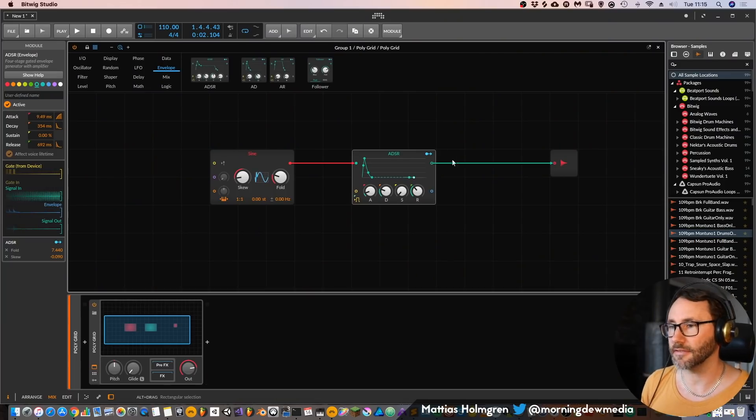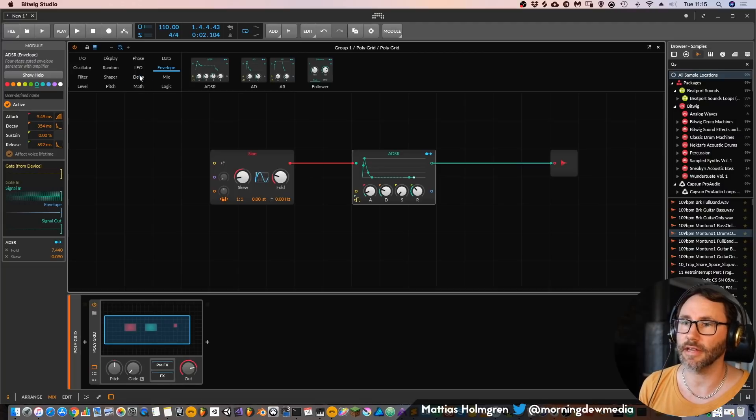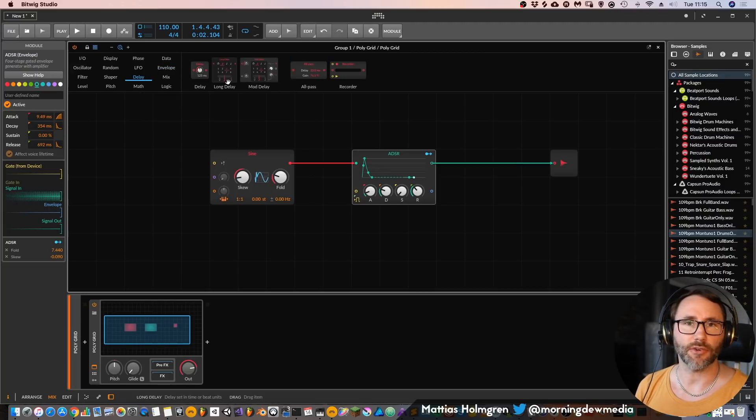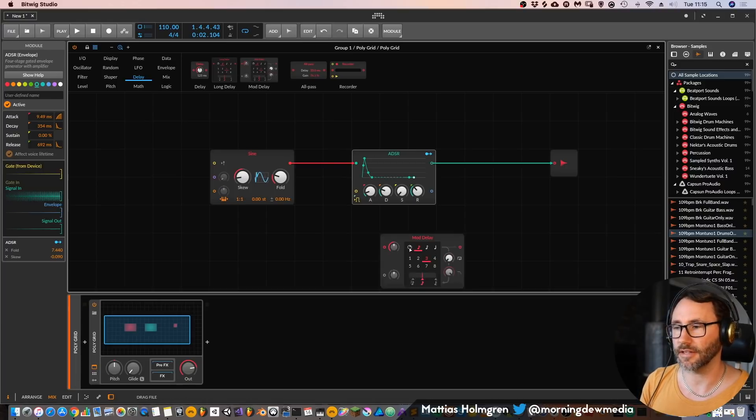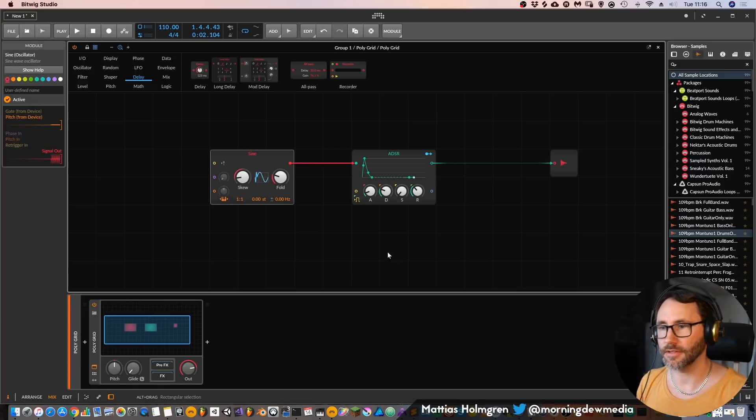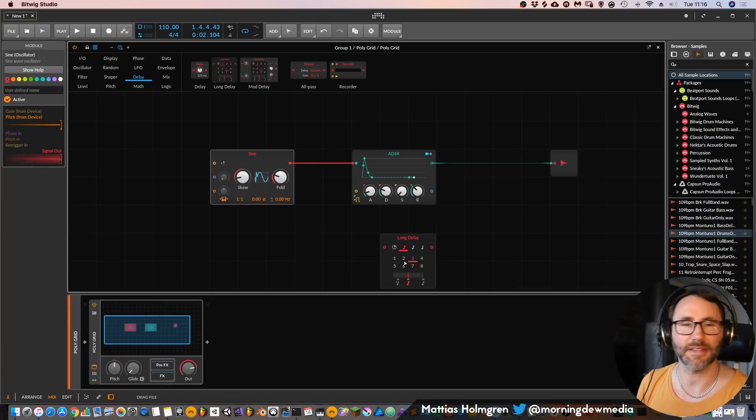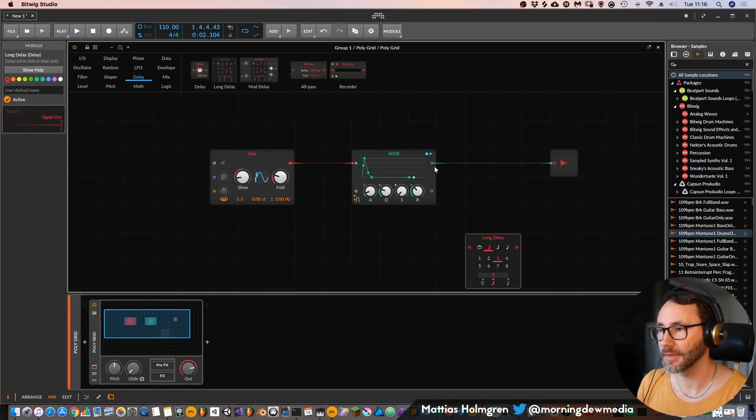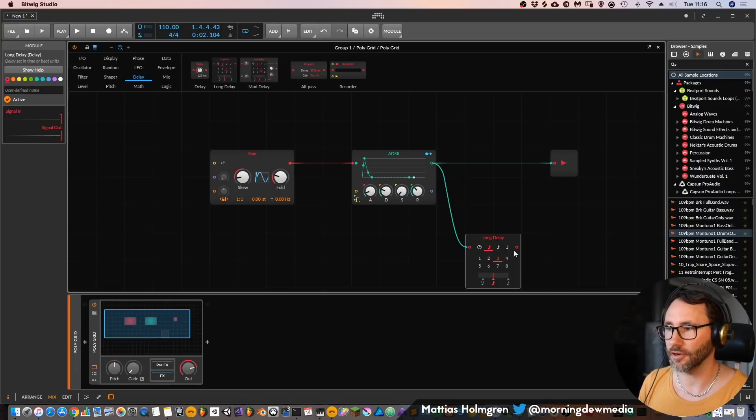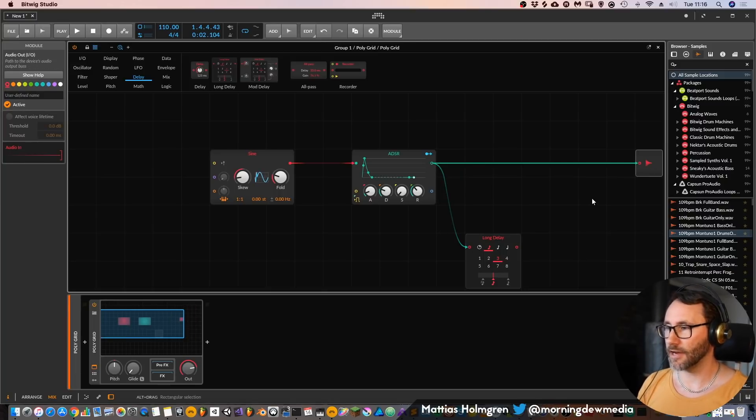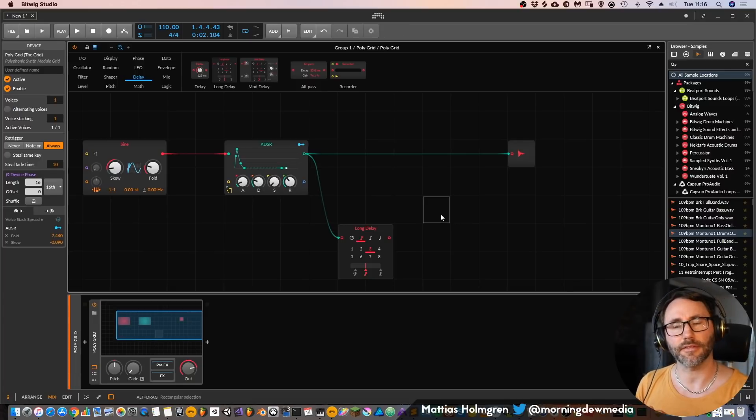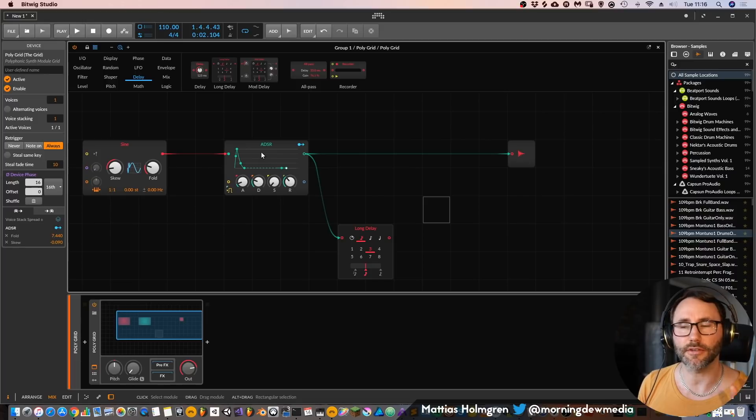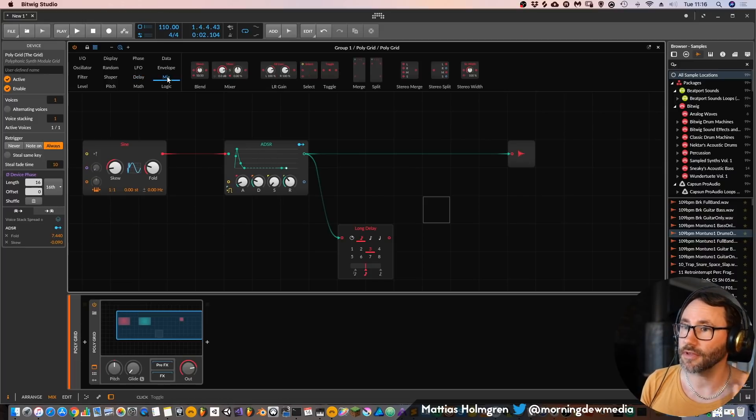So how about adding some more modules, maybe a delay unit. And now we can create a feedback delay if we want. There is a module which has feedback already, which is called mod delay. But maybe we want to create our own feedback delay. So let's feed the output from the ADSR into our long delay. And now we need to think about what kind of devices we need. We need to mix this delayed signal with our original signal. So how do we do that?